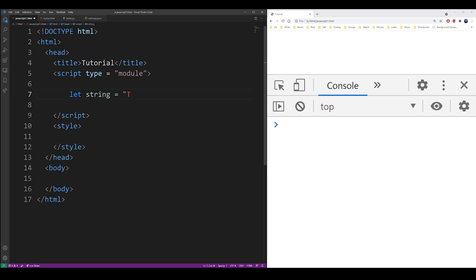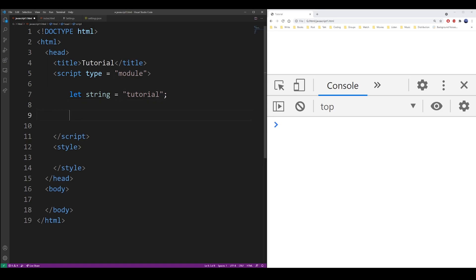So the first thing I'm going to do is actually create the string that I want to capitalize. Let's say it's 'tutorial'. I'm going to create another variable, so what you do is you take the original variable and use the charAt function and use the value 0, because that's going to select the first letter.